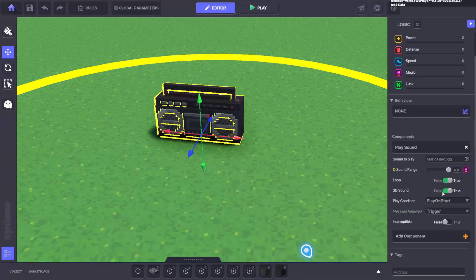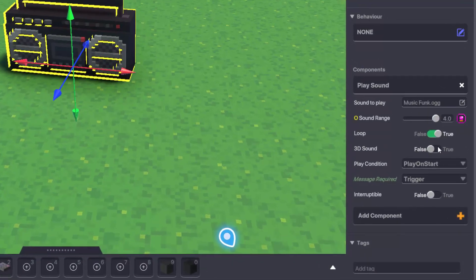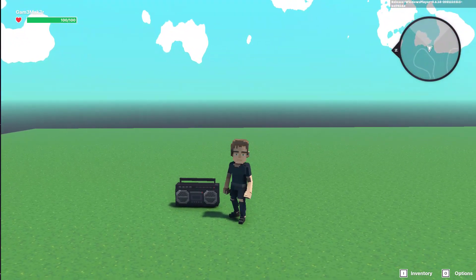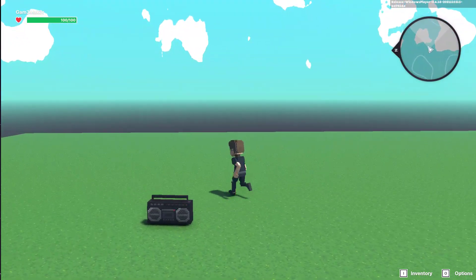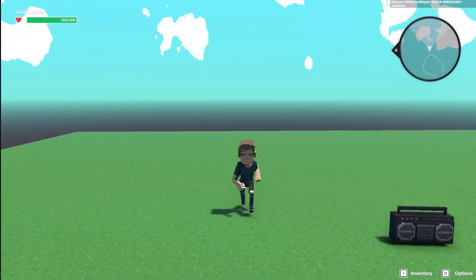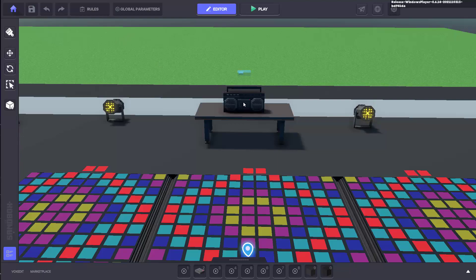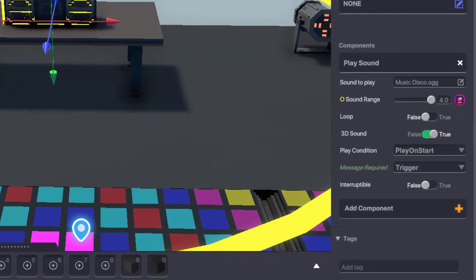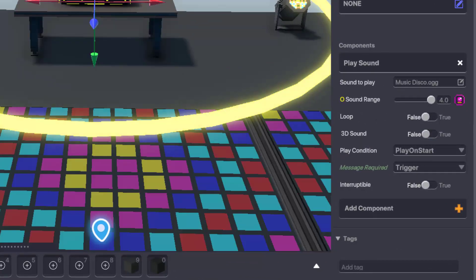Toggling 3D sound off means the chosen sound will play at the same volume regardless of the distance or the orientation of the player. For this example, let's have 3D sound turned off by selecting false.